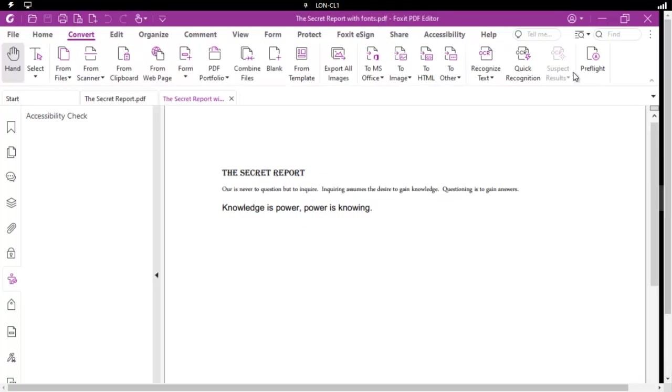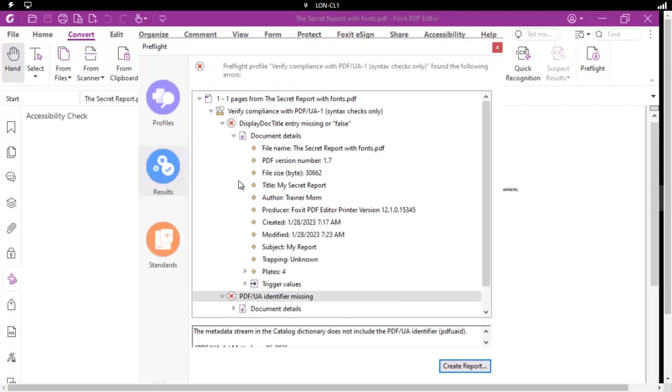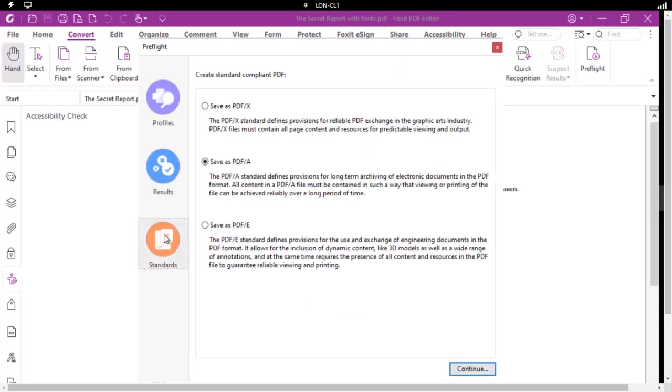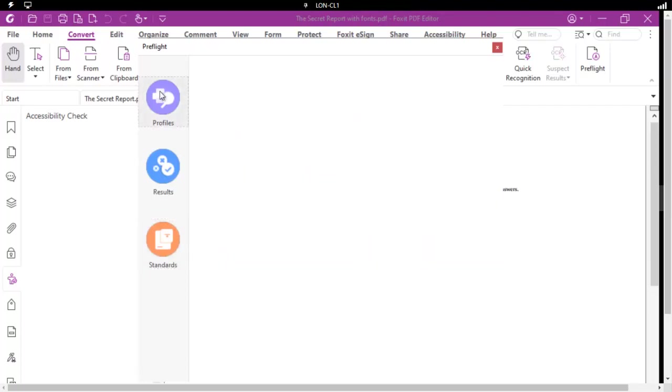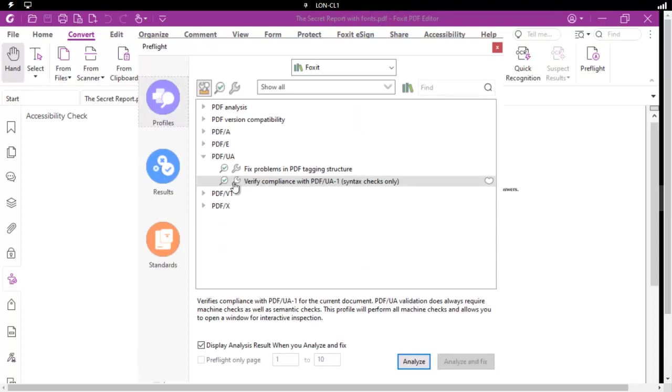If we go back to the preflight, and along the side, go back to your standards. You will notice that the PDF/UA standard is not here. Because you cannot convert to a PDF/UA. You actually have to build that profile.